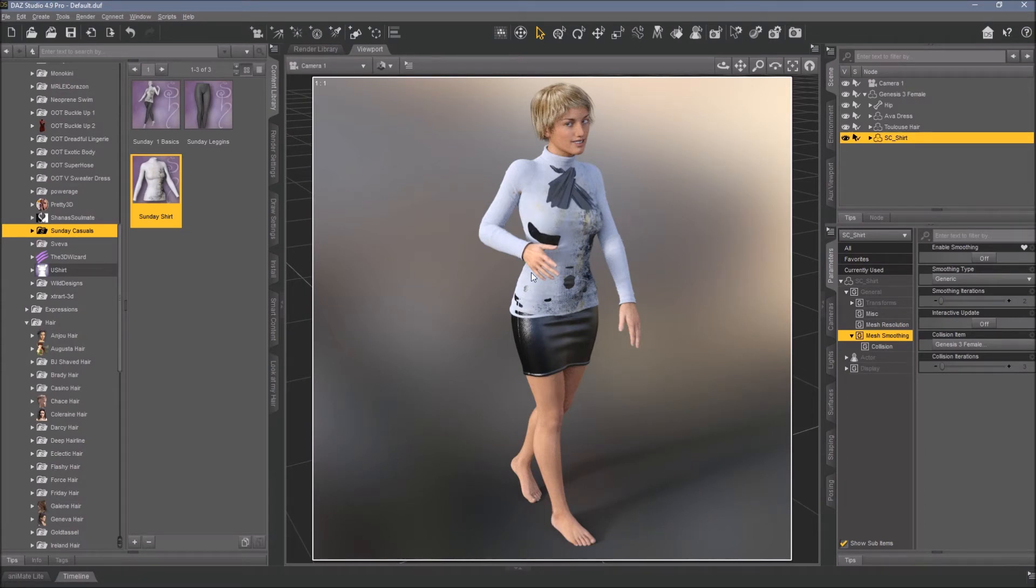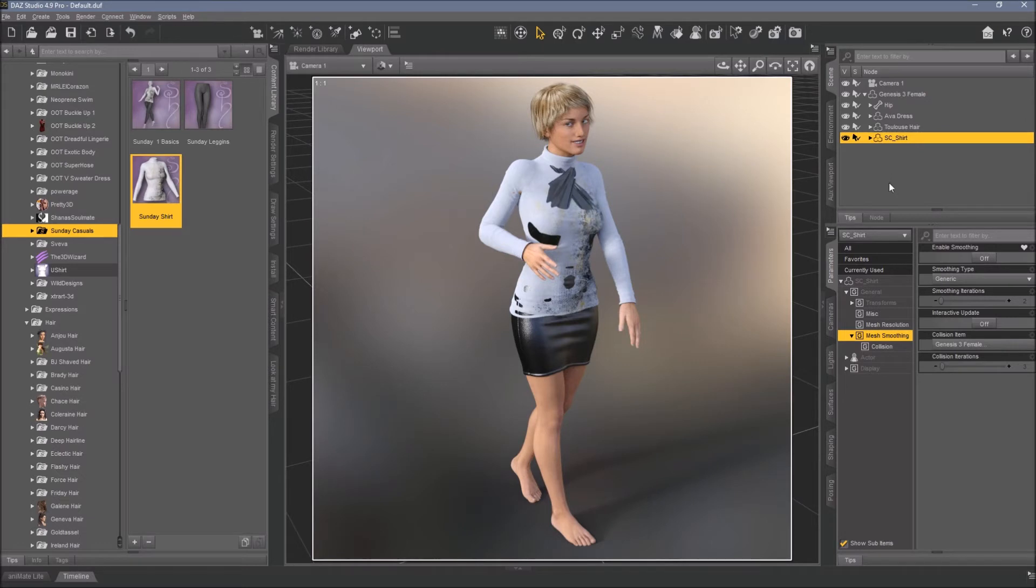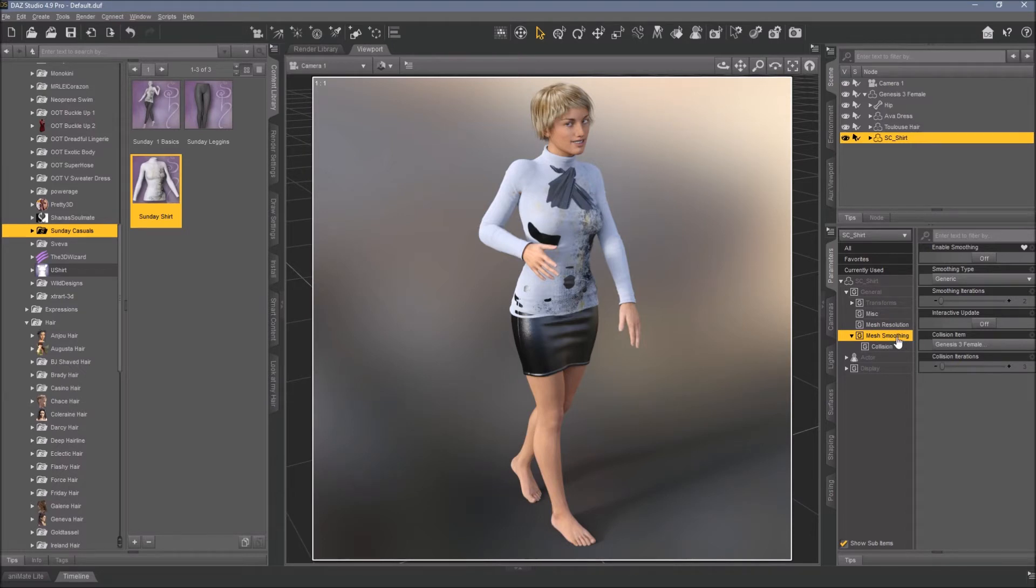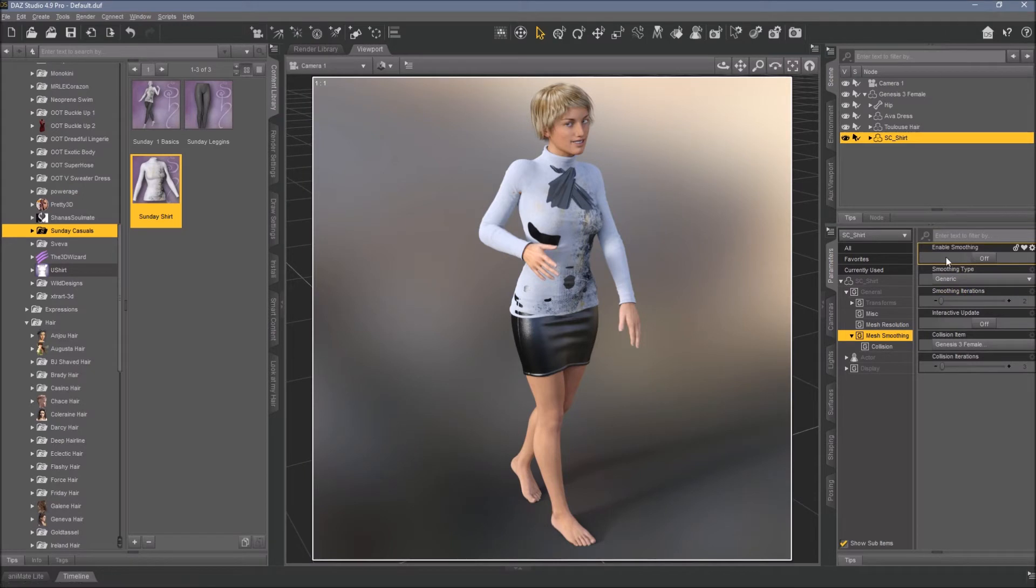We have all those poke-throughs. To get rid of it, you need the shirt to smooth out because it's on top of the Ava dress. So the shirt needs the mesh smoothing, and it has it already. What happens when I enable the smoothing - you can see all those holes here, and I turn it on, it's a bit better.